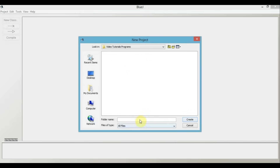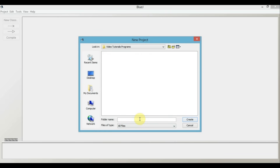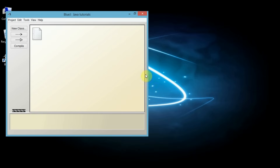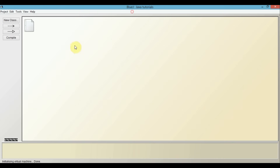Here what you do is you just type in the name of your project. I am just giving it the name Java Tutorials. After you have given it a name, just click on the create button. This is the package within which all our programs will reside.